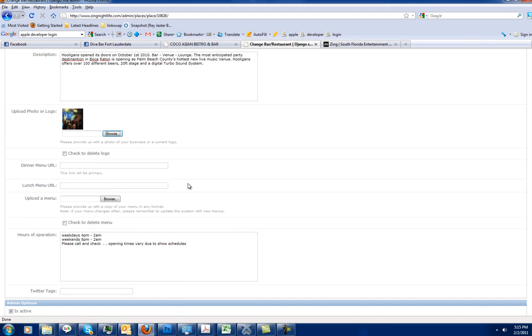Menus. Menus are a little bit tricky. There's two options here. This box is going to show your dinner menu. This box will show your lunch menu. Dinner is always your default. So if a restaurant only has one menu, you always want to just put it right in the dinner menu section.